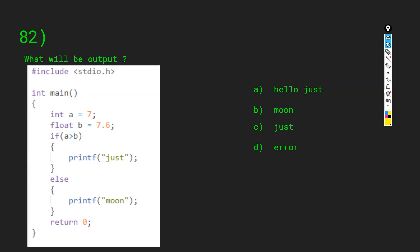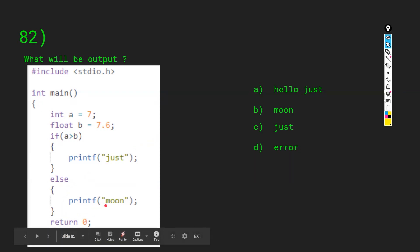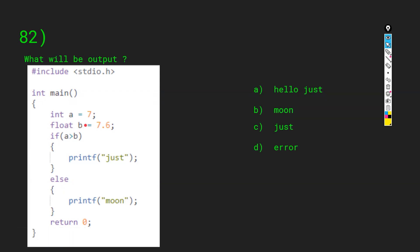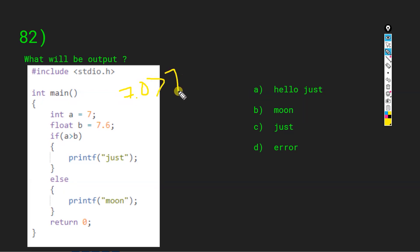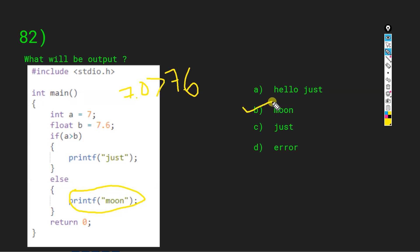What will be the output? We have a code: int a equals 7, float b equals 7.6. If a is greater than b, print 'just'; else print 'moon'. Here we are comparing int with float, so the float overrules int. The comparison happens as 7.0 greater than 7.6, which is false, so the else block executes and 'moon' is printed.